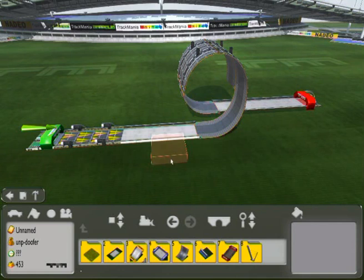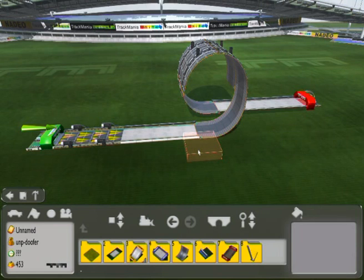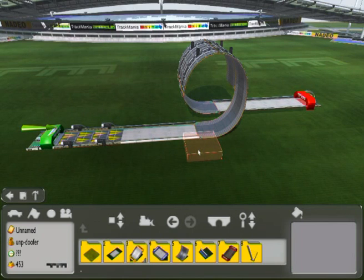This can be done in all the Trackmania games. There are several methods, or several techniques even, to have the automatic camera change. Today I'm going to show you the one that I personally use when I'm building my tracks, because I feel it's more efficient and much easier to use than other methods.